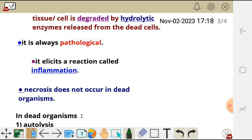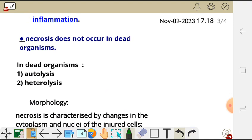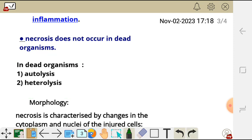Another important point is that necrosis does not occur in dead organisms. In dead organisms, we are going to observe autolysis and heterolysis. But necrosis does not occur in dead organisms. That is the definition of necrosis.